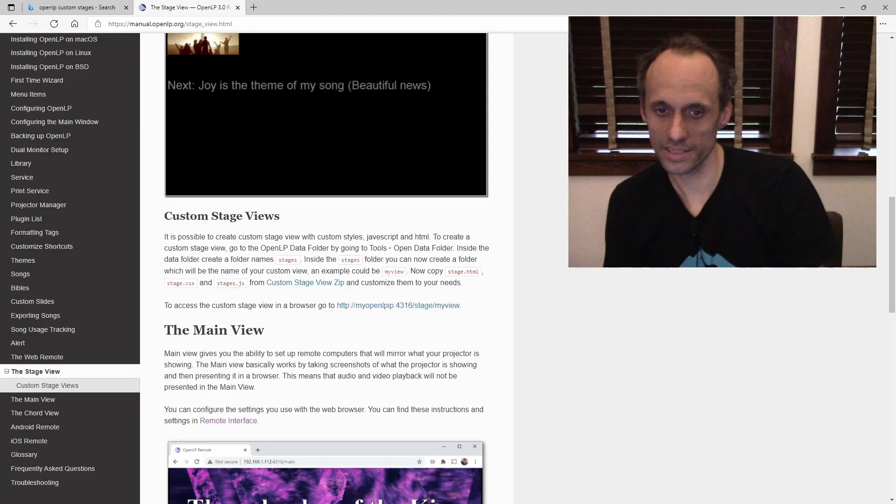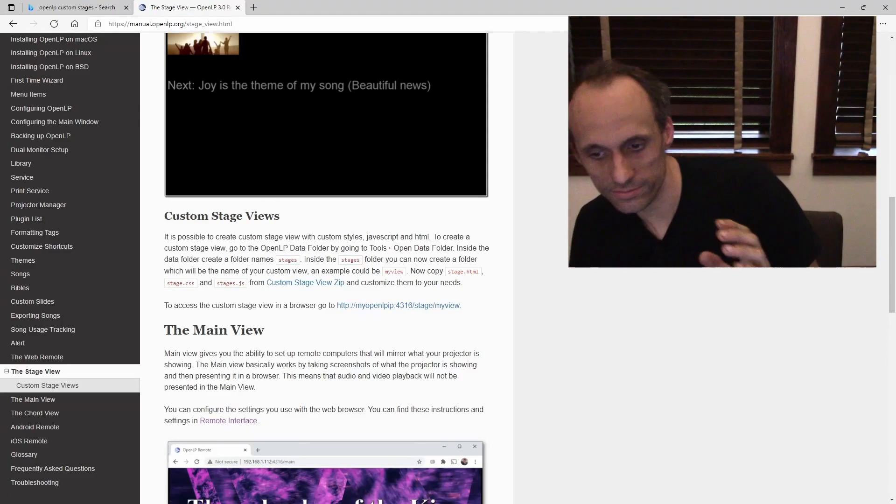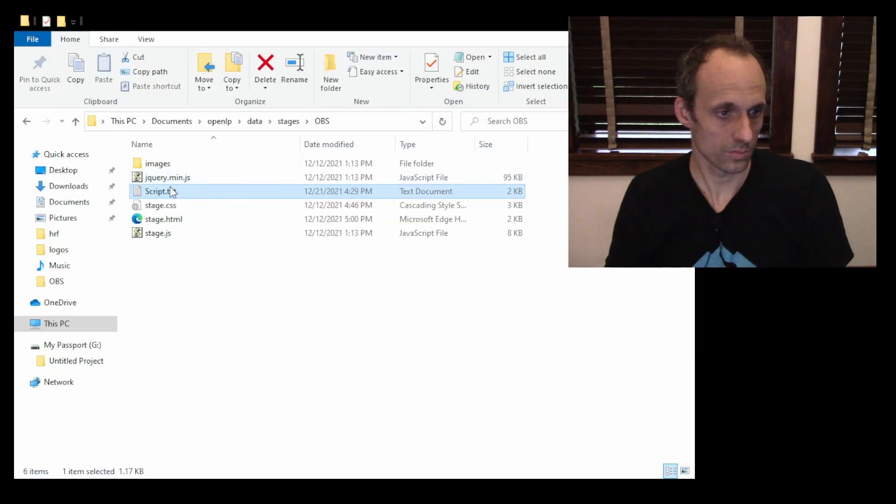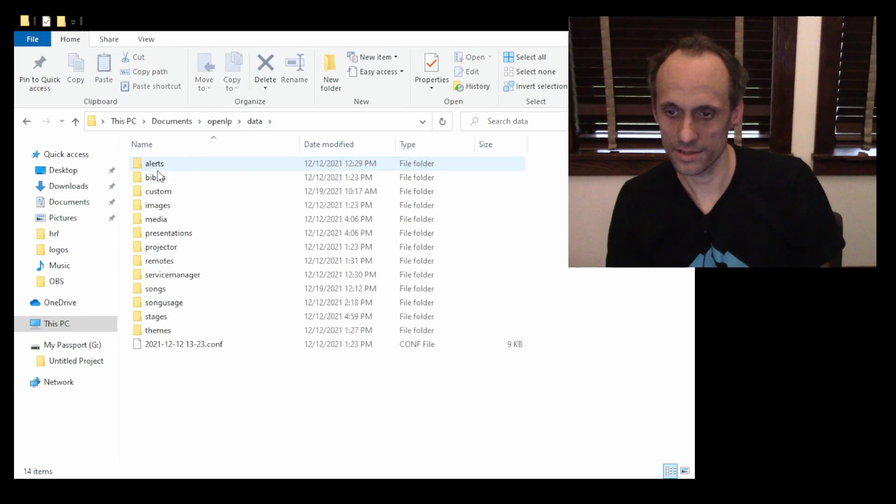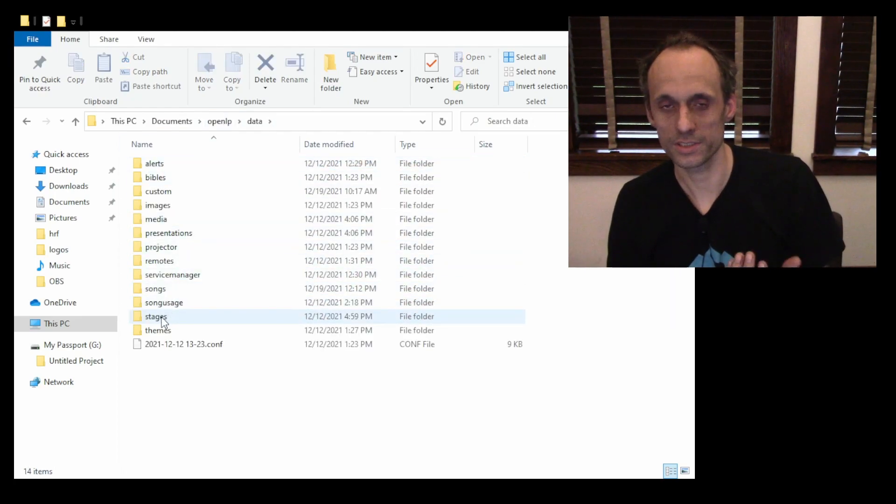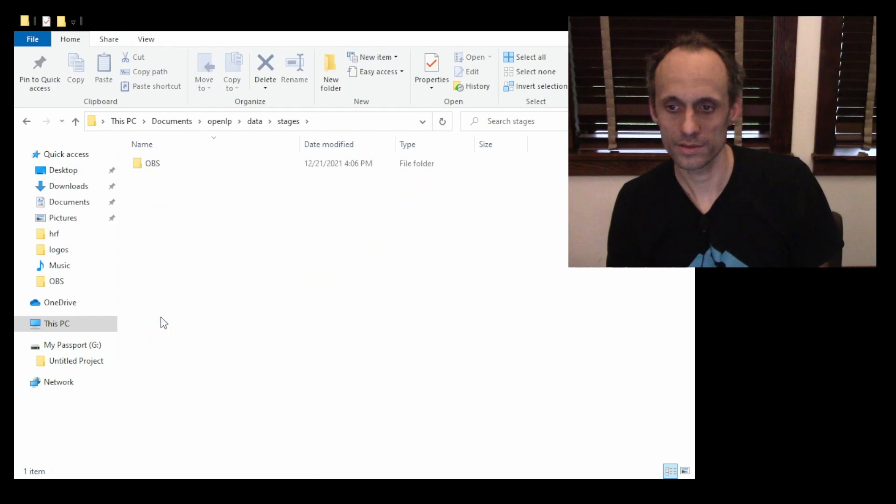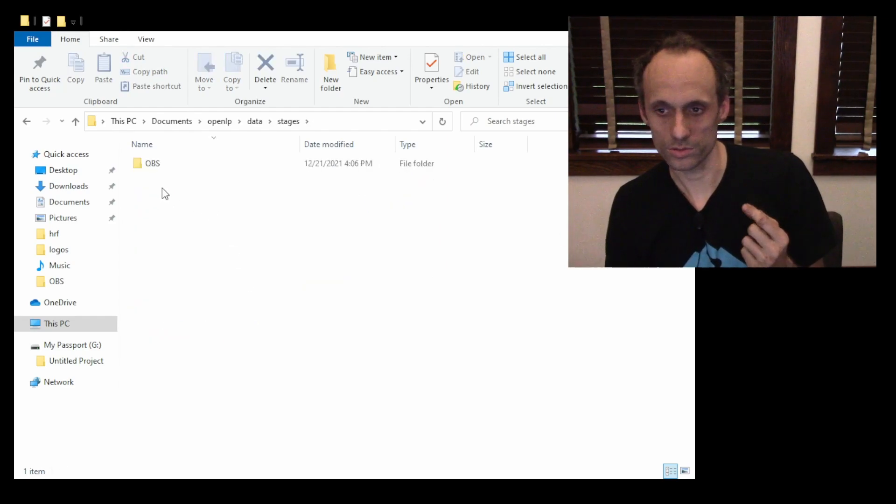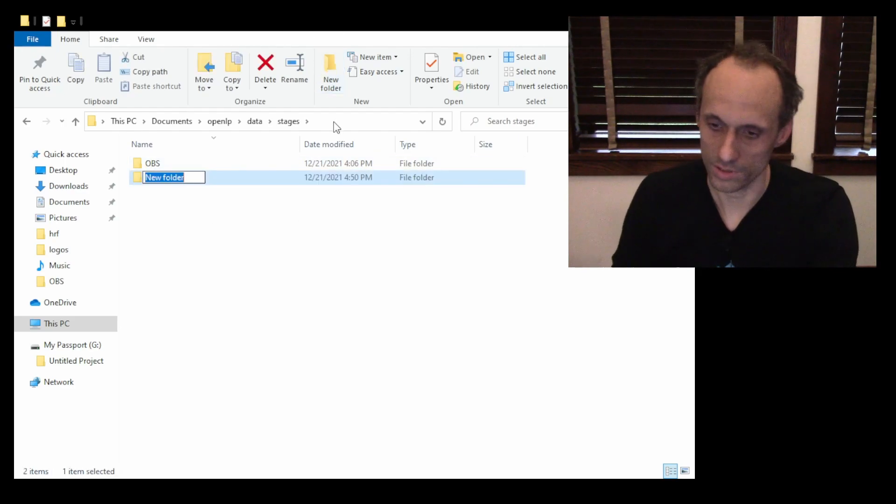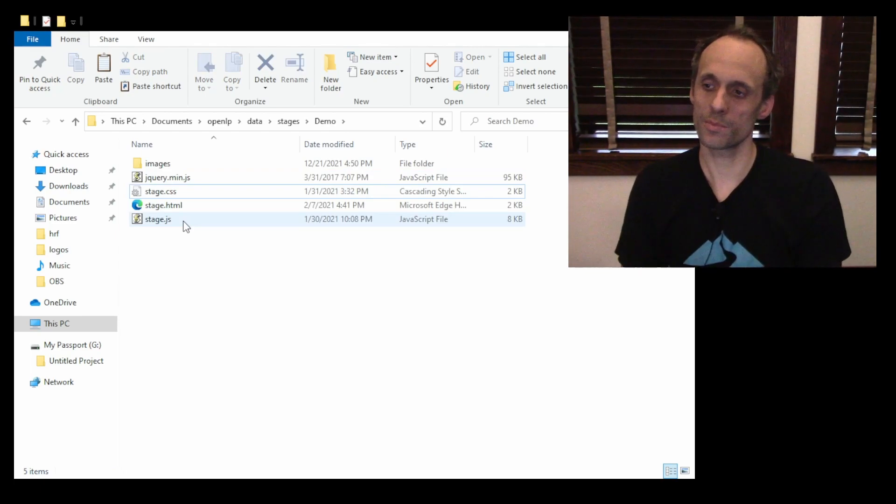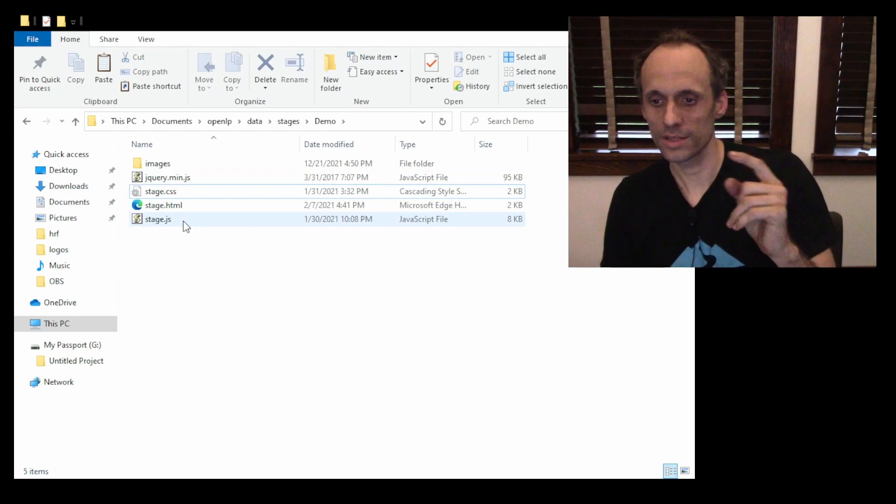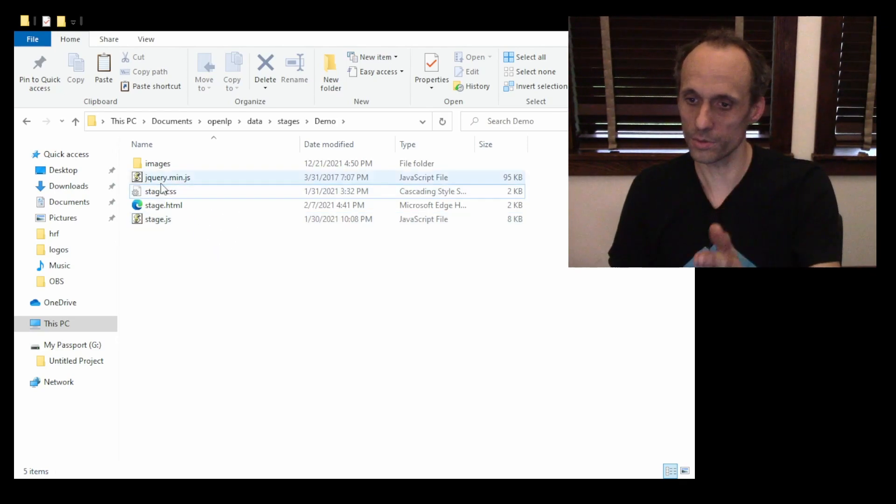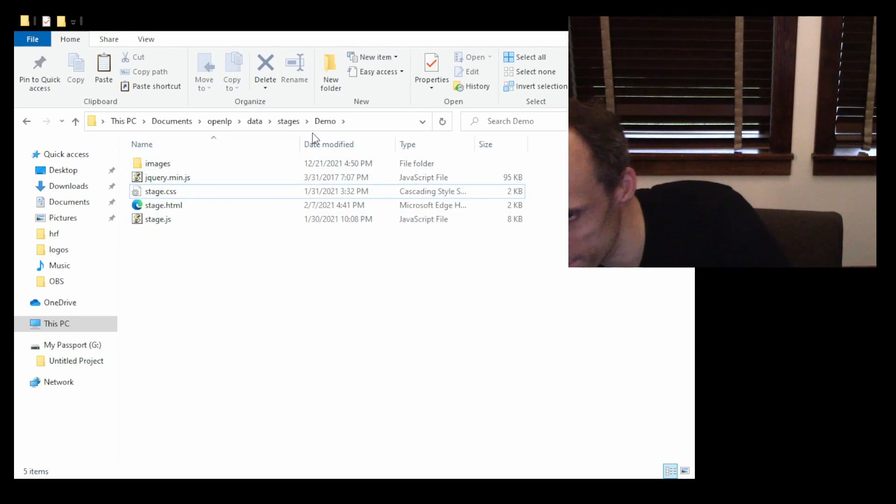The next step, we need to create a folder to put this in. I'm going to need to go to your OpenLP data folder. We're going to create a new folder called Stages and Data. Now you're going to go to that new folder. We're going to call this demo. We'll unzip the contents of stageview.zip into our folder. We've called it demo here.